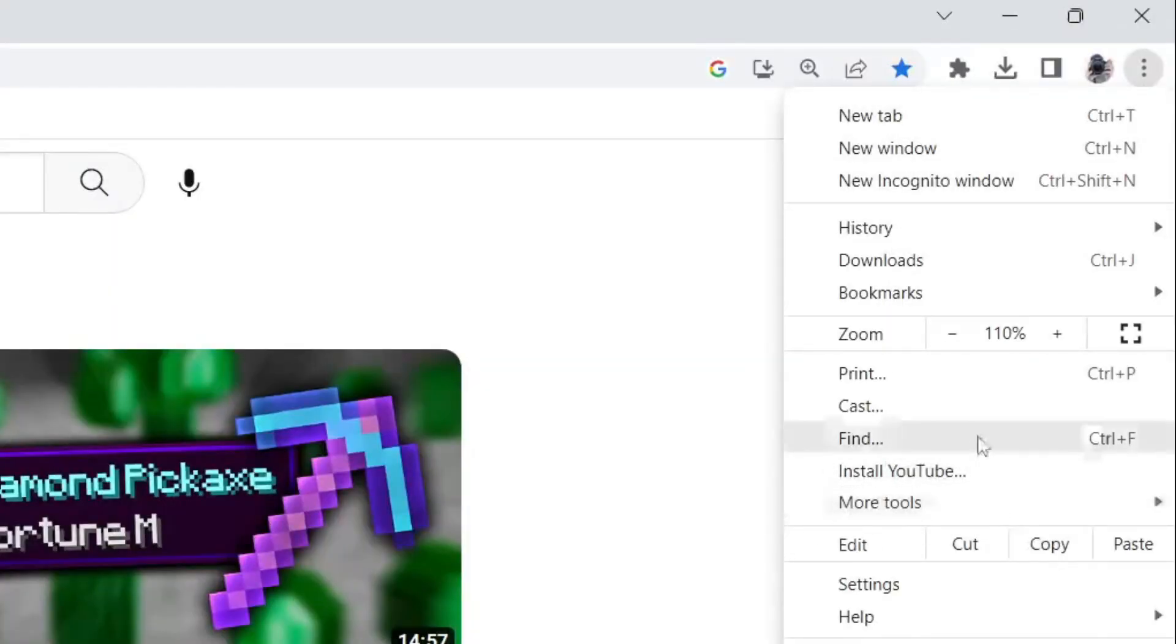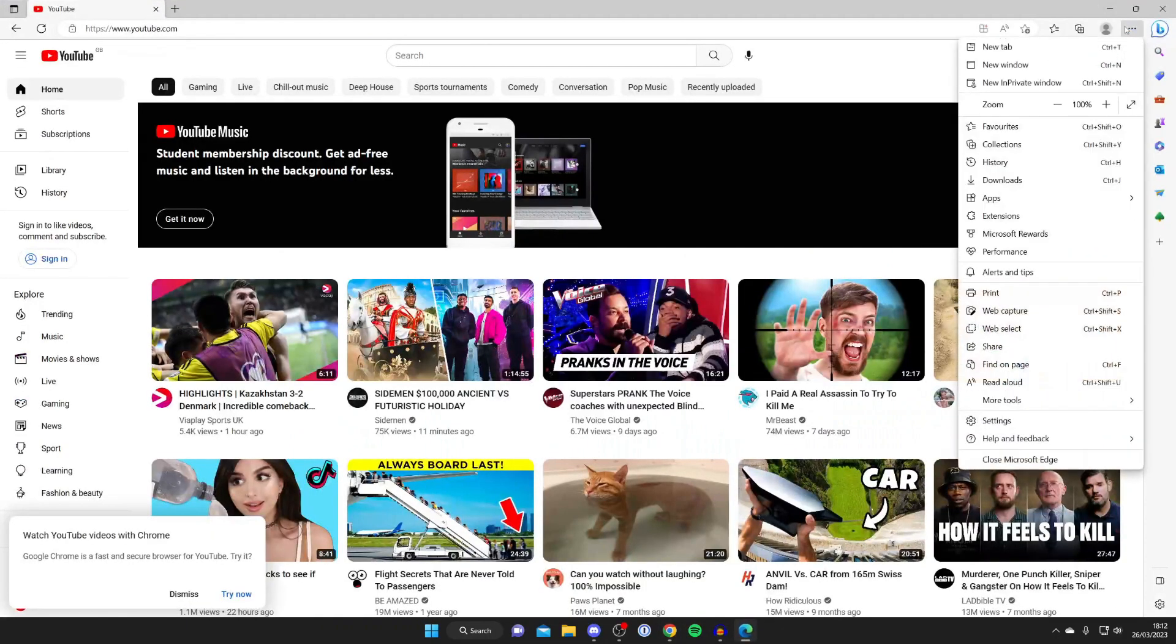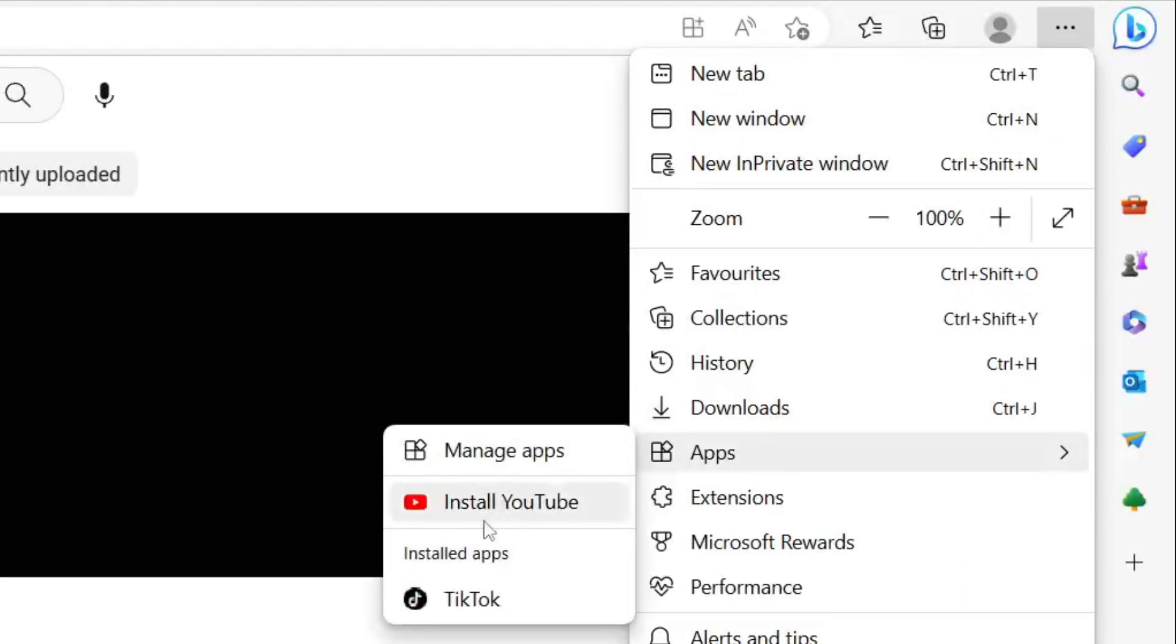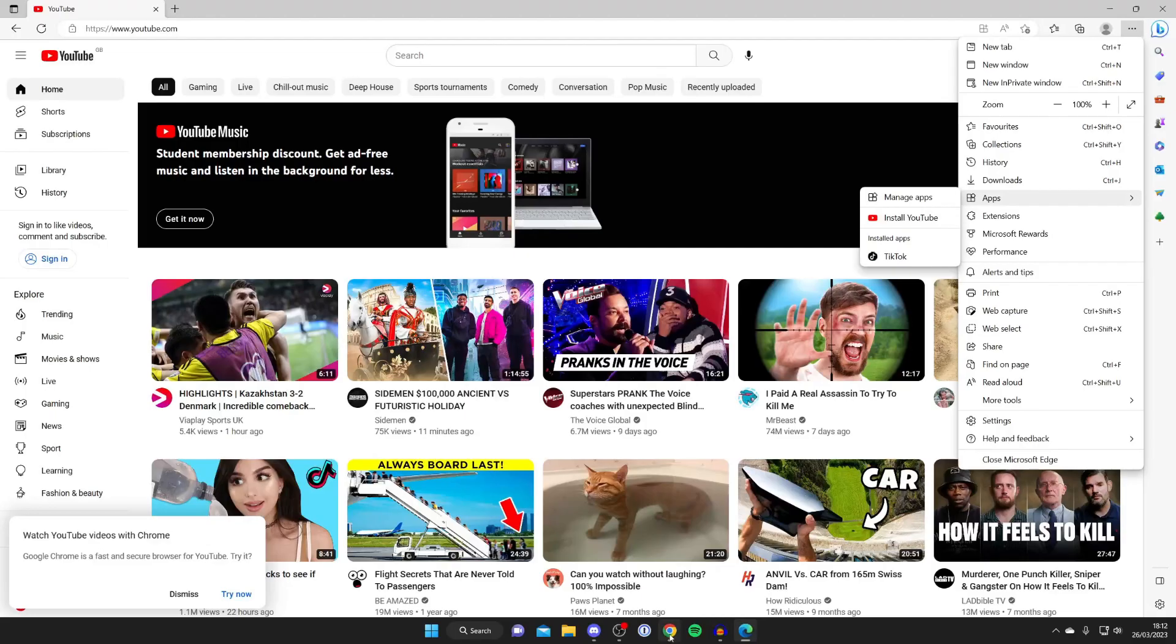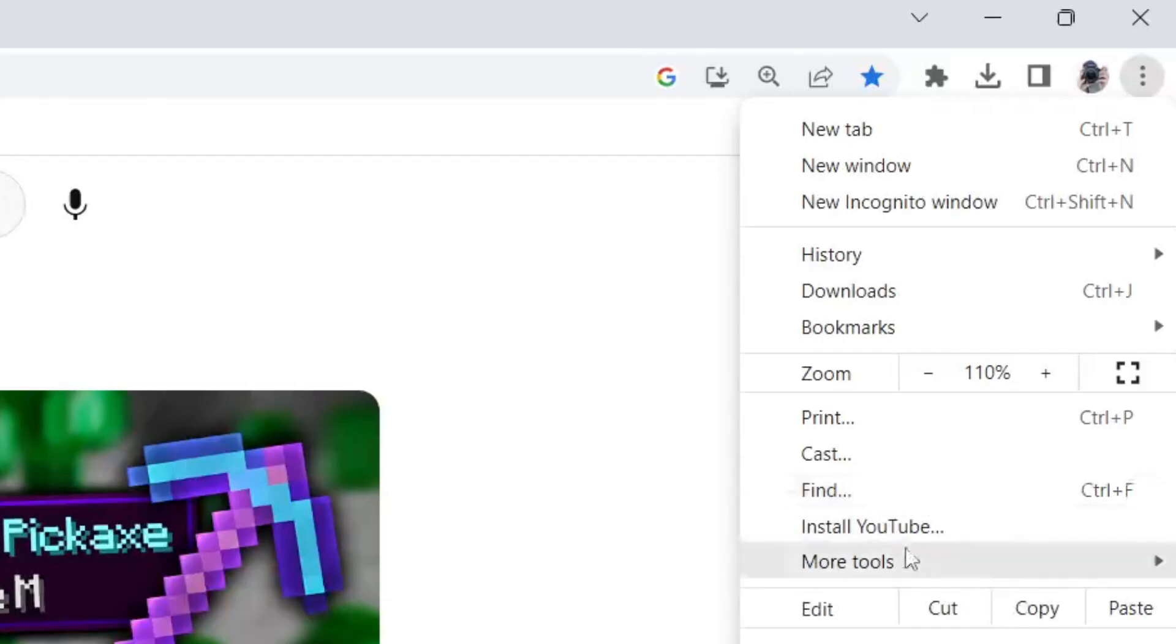As you can see in Google Chrome, we've got the option to install YouTube here, and this is the YouTube app. If I do this in Edge as well, I tap on the three dots in the top right and then go down to apps. It says install YouTube just there, and we can click on it. This works in multiple different browsers.